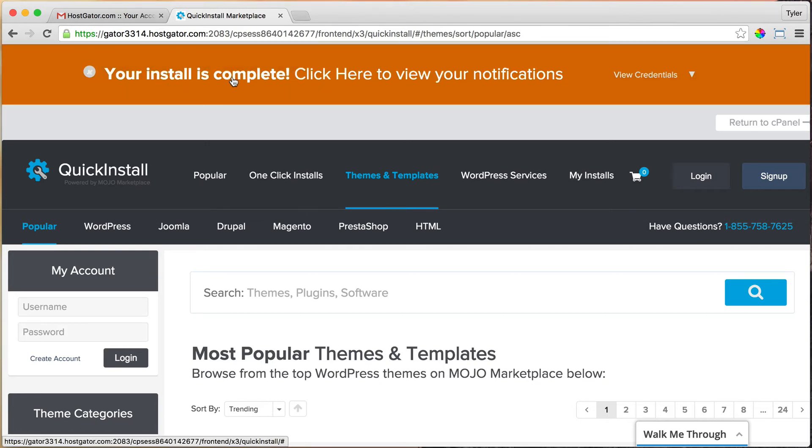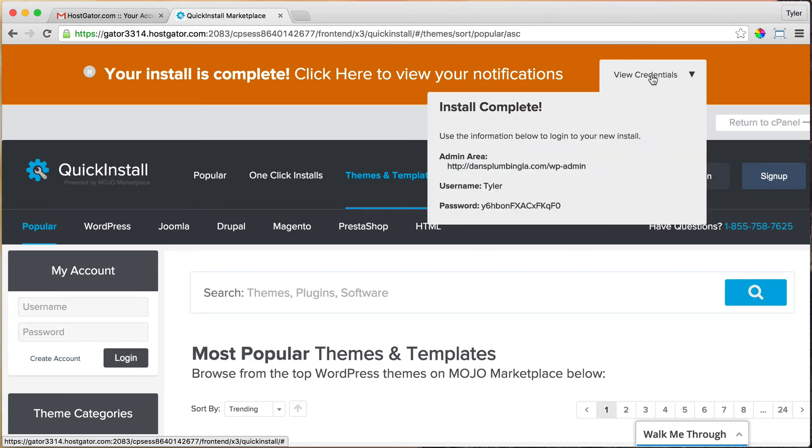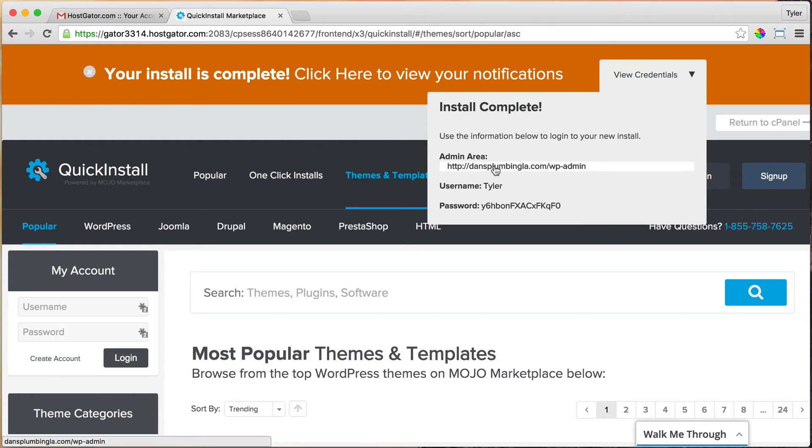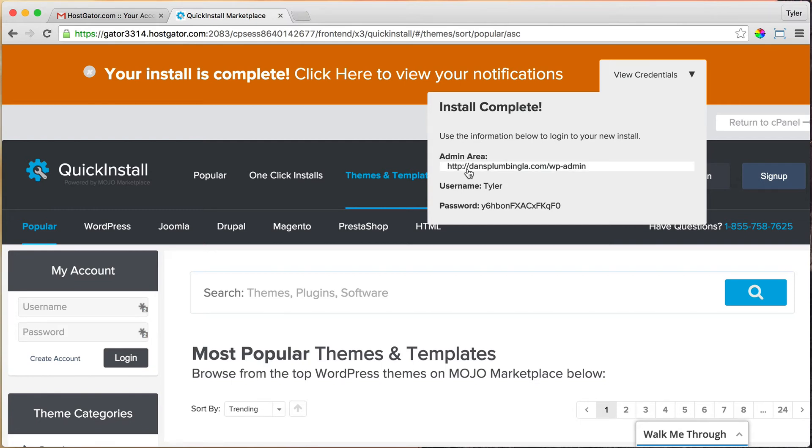It says your installation is complete. Click here to view your notifications. So now it's going to give us all of our username and passwords and everything that we need to log in to our website. The only issue we have now is that because you've just gotten your domain name—we've just got danceplumbingla.com—it's not going to work immediately. It needs a little time to propagate.